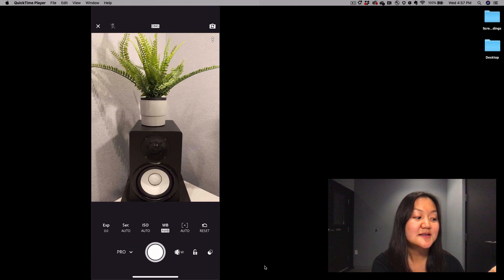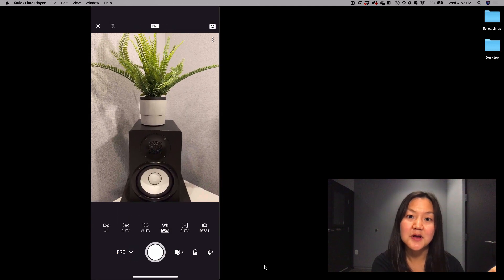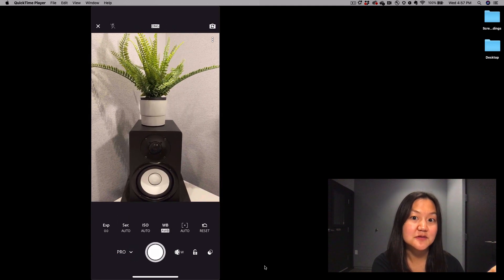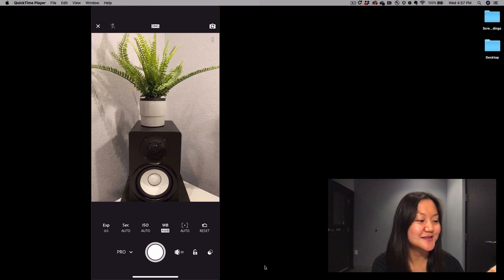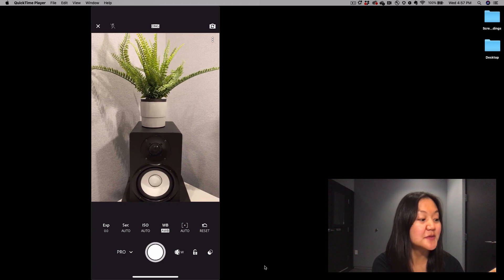What that does is open up a bunch of different menu options that were not there for us earlier. From the left,